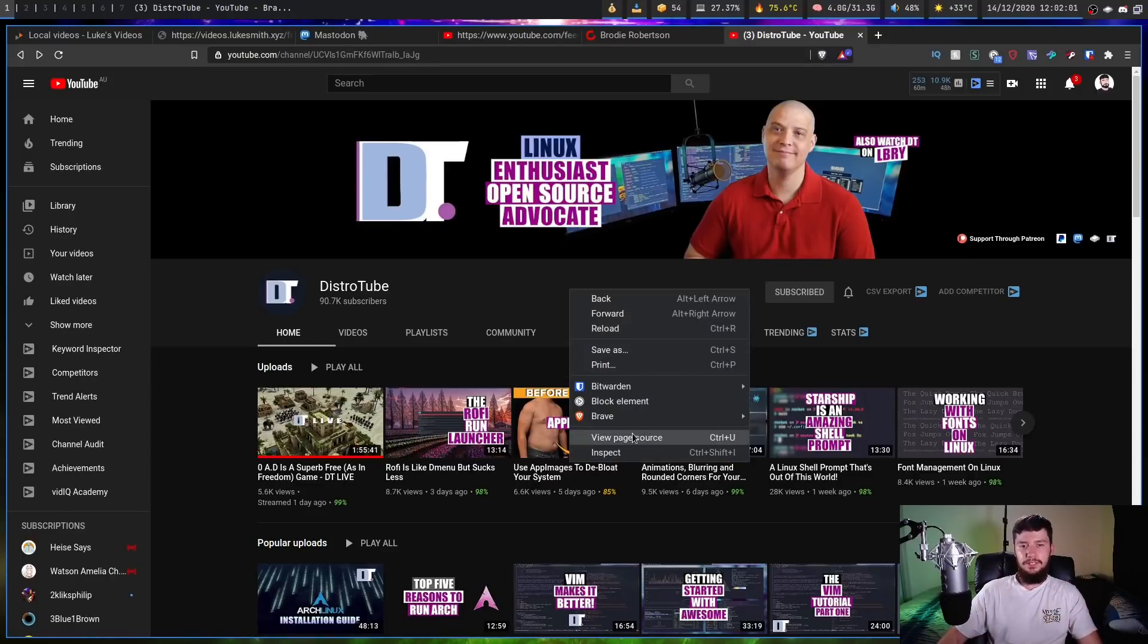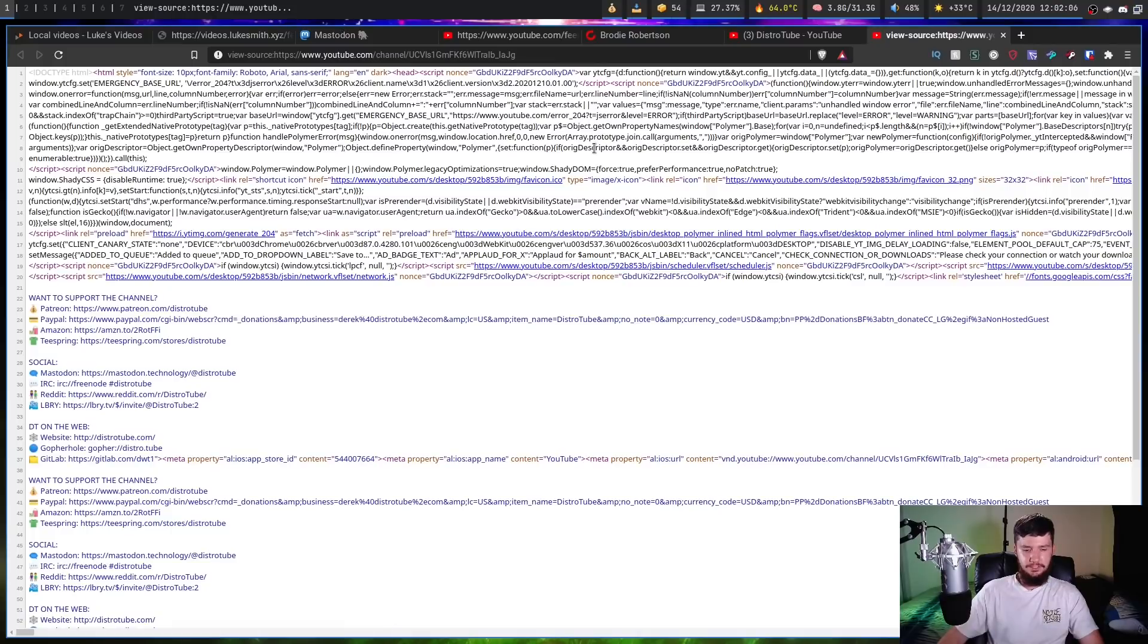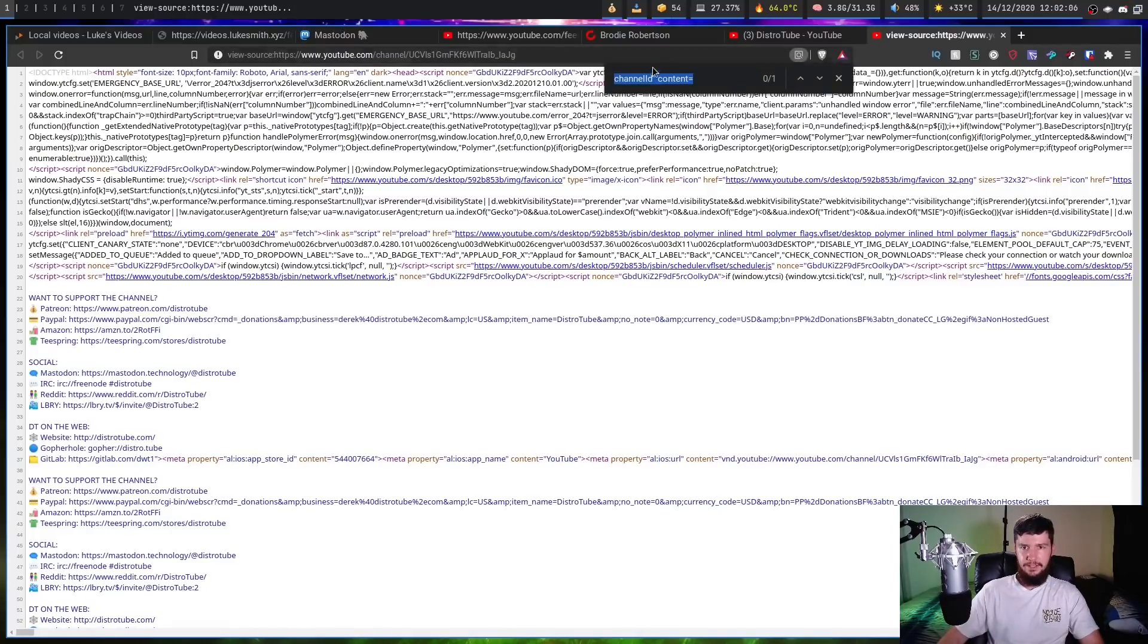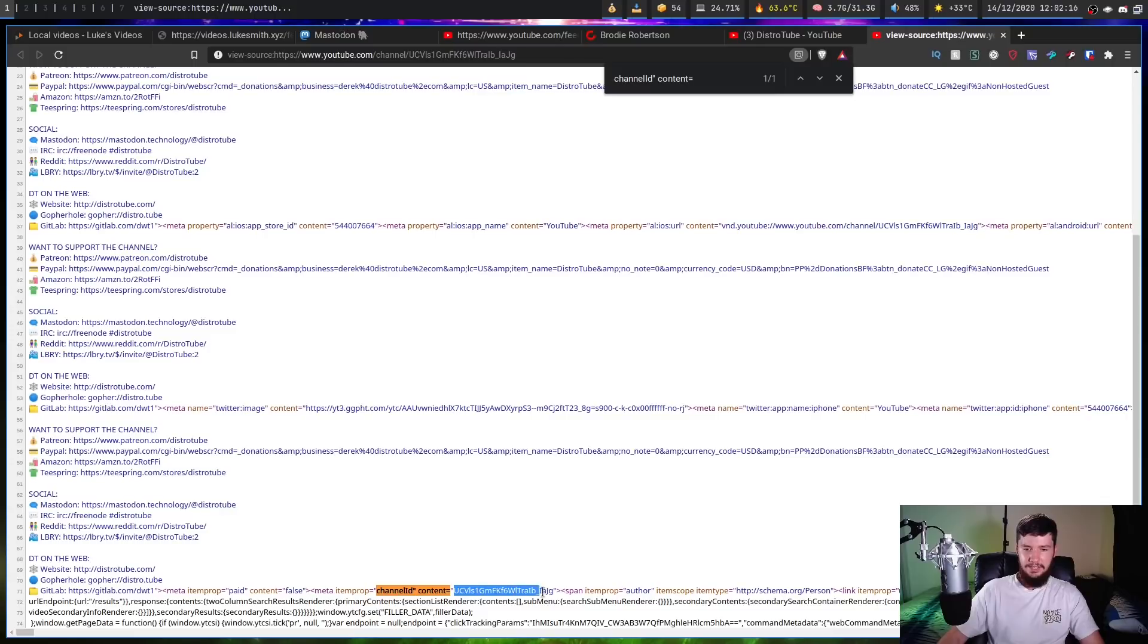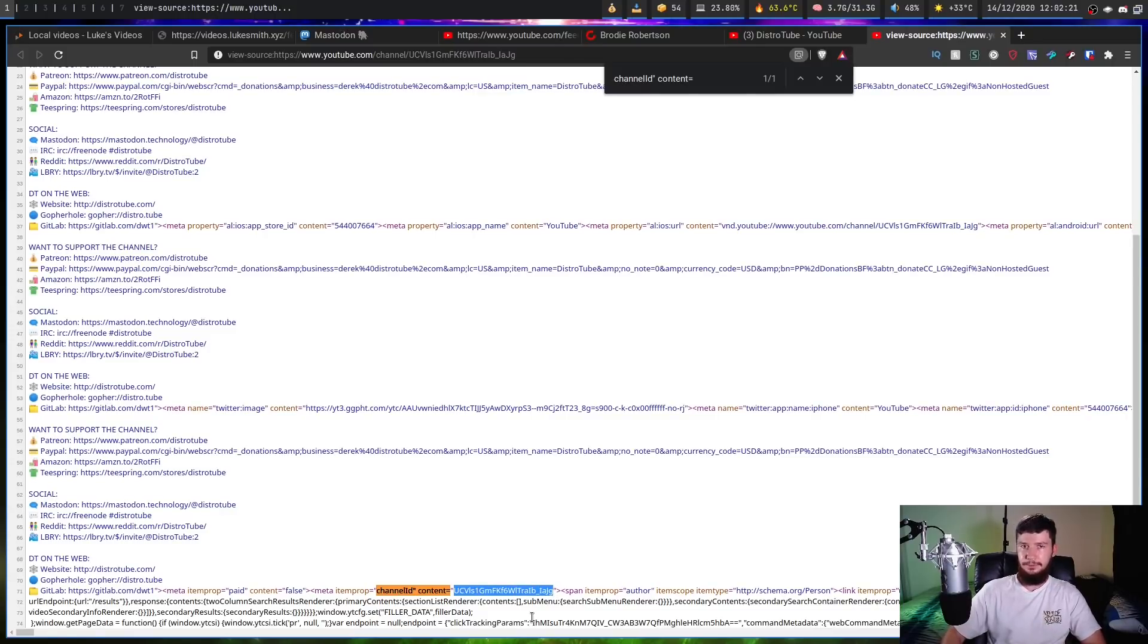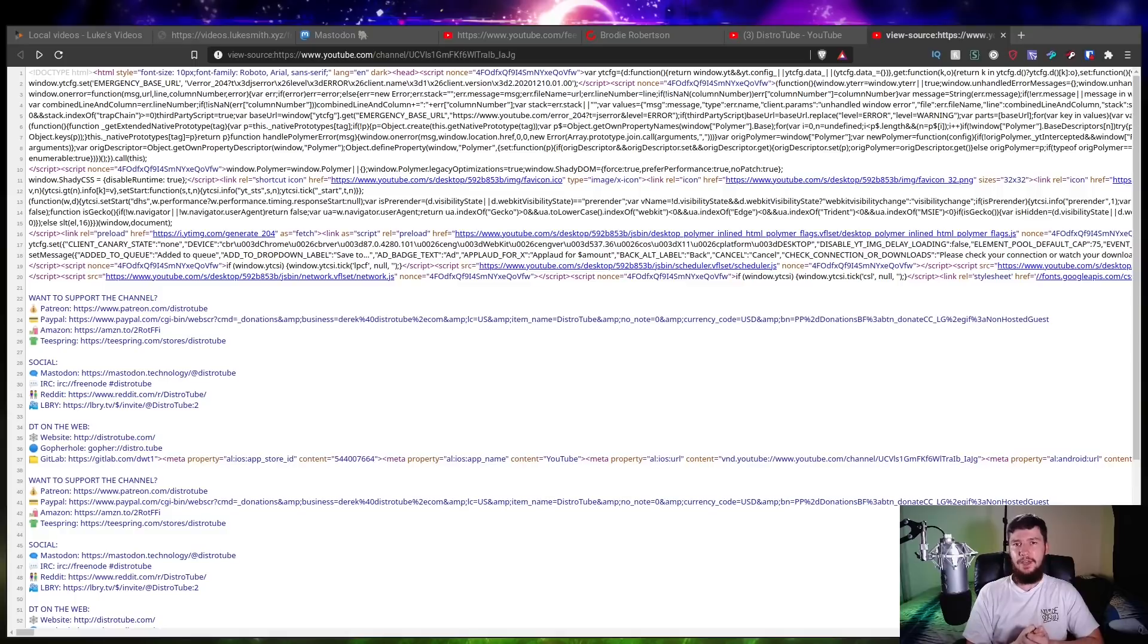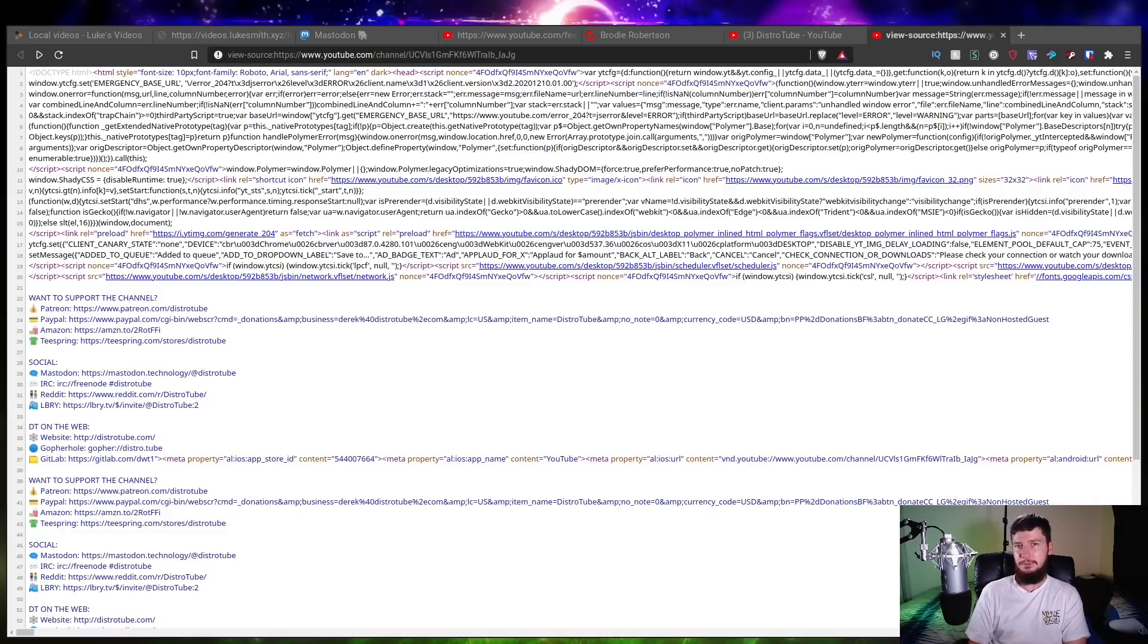So if we go into the page source and we search for this string right here, so channel ID quotation mark content equals, this will take us down to the one place on the page where the ID is actually located. You can go and take this ID and then stick it into the RSS URL. So because YouTube can't serve you ads anywhere near as easily through an RSS feed, I expect this feature to eventually be removed.